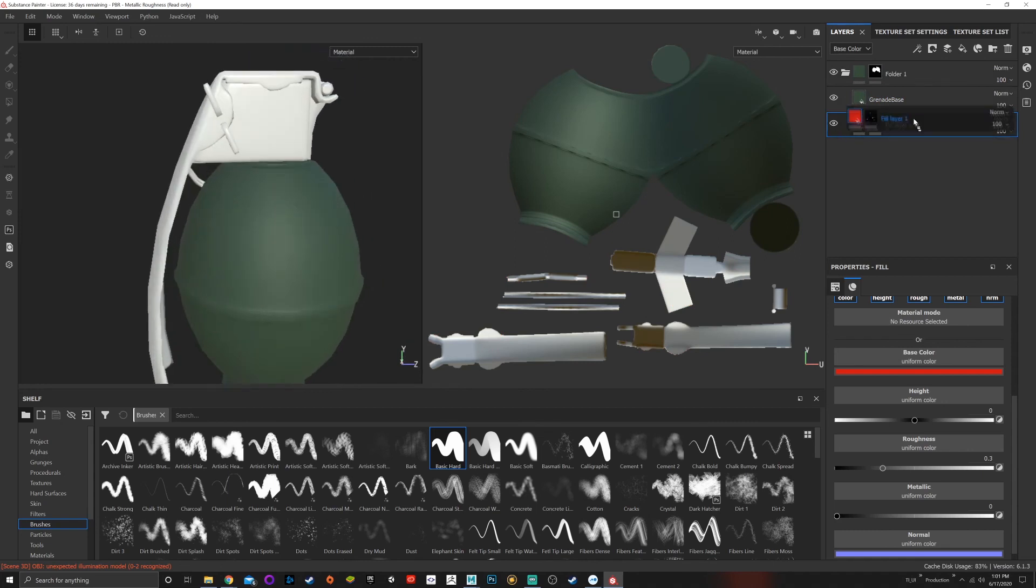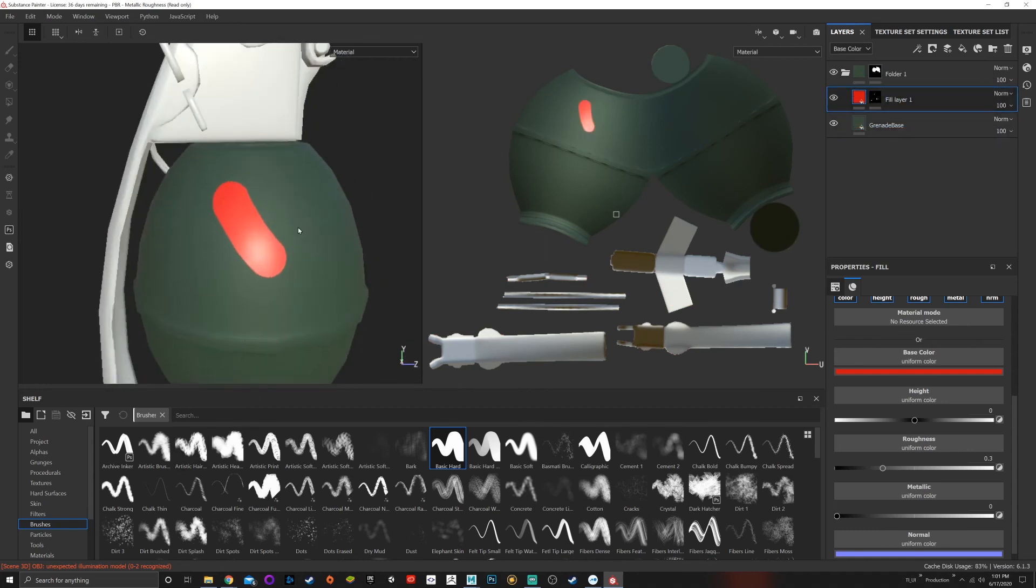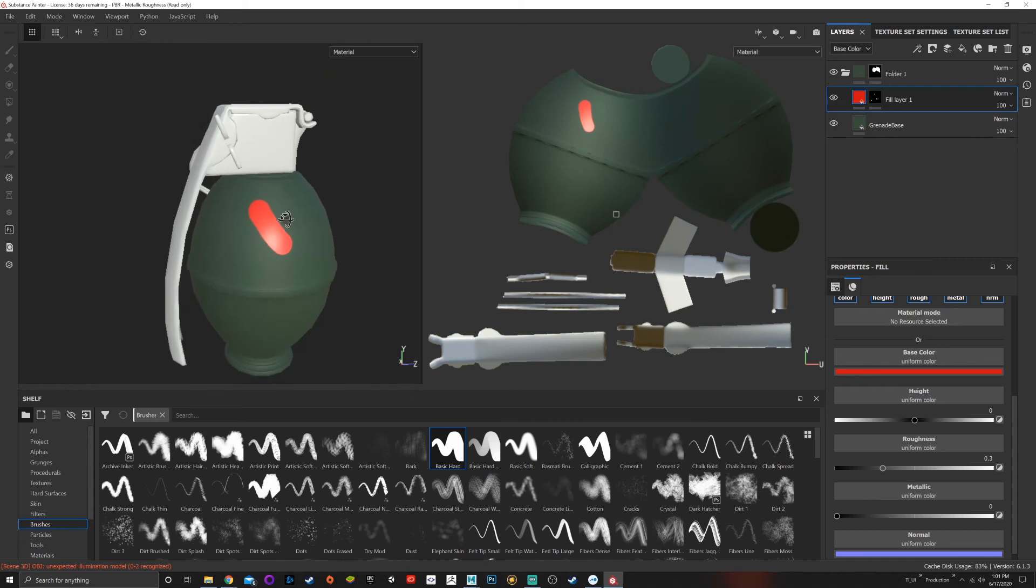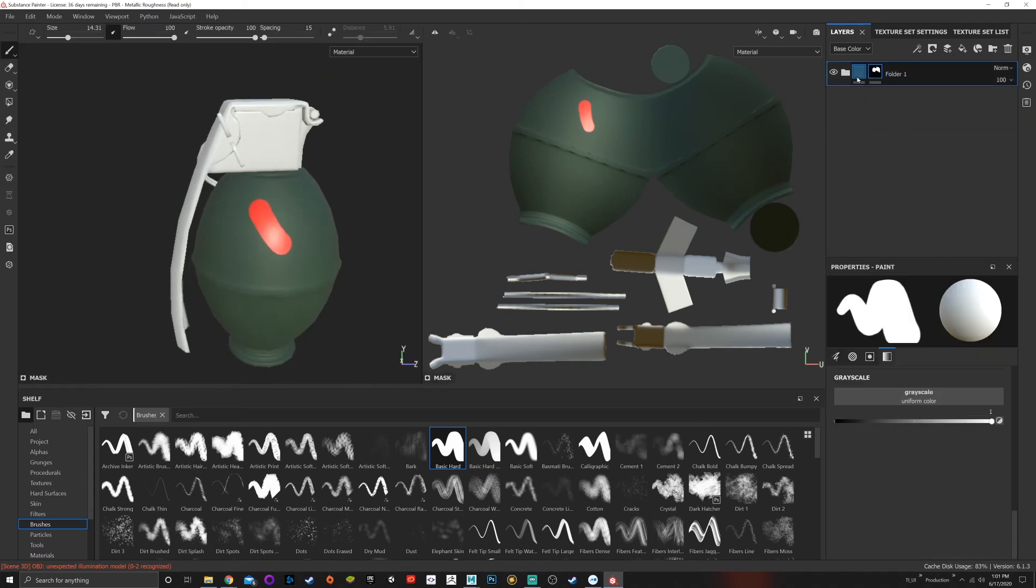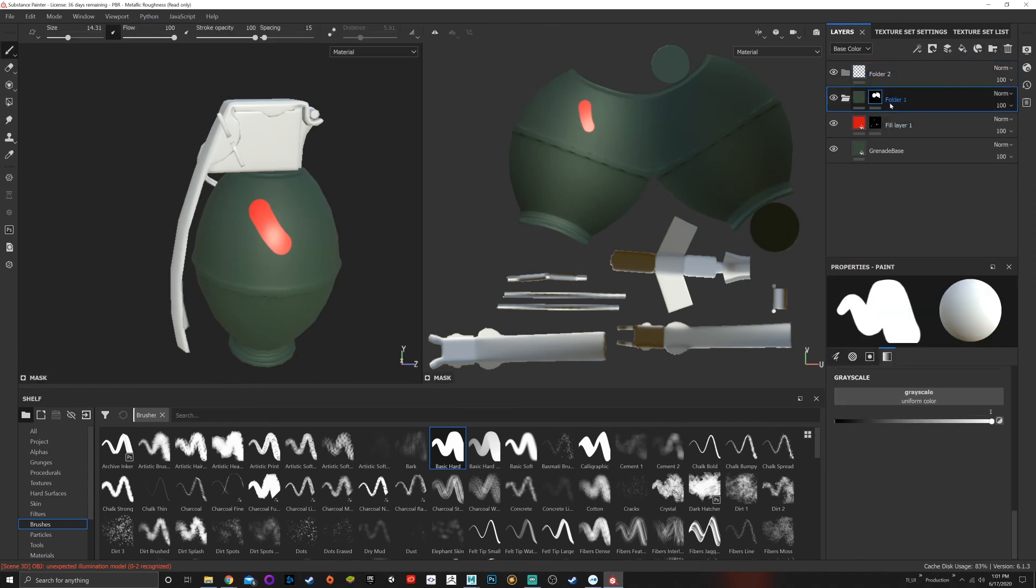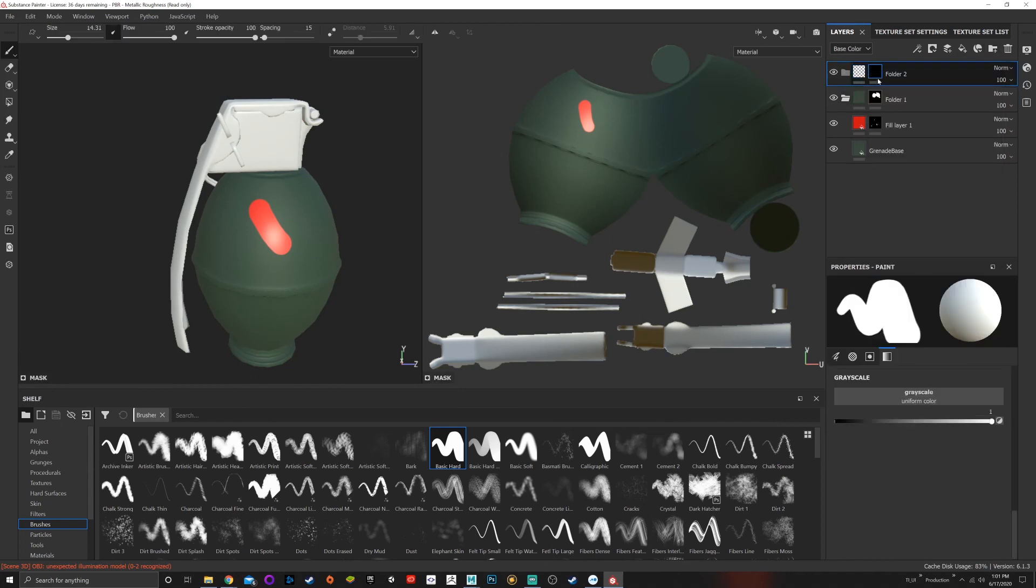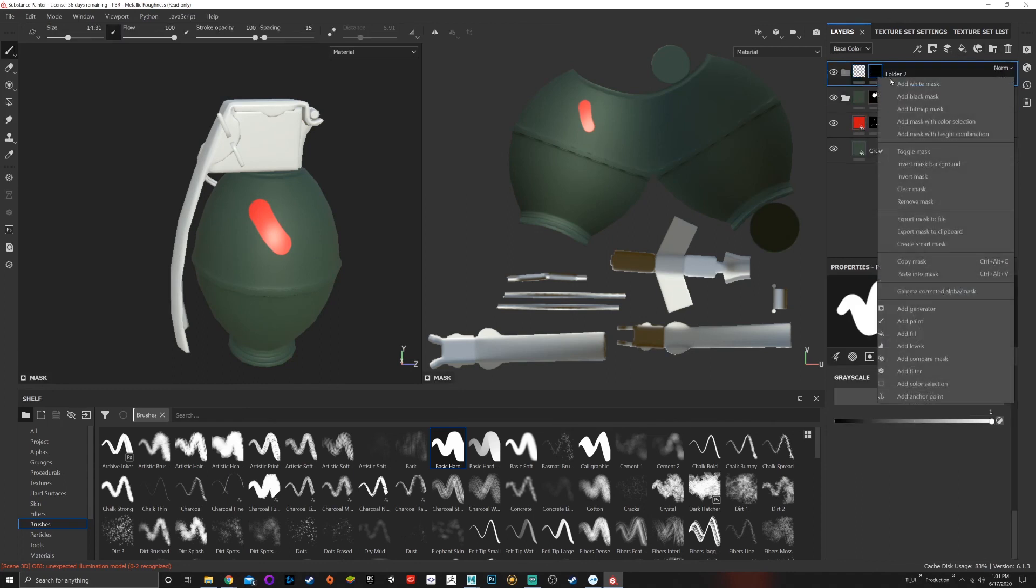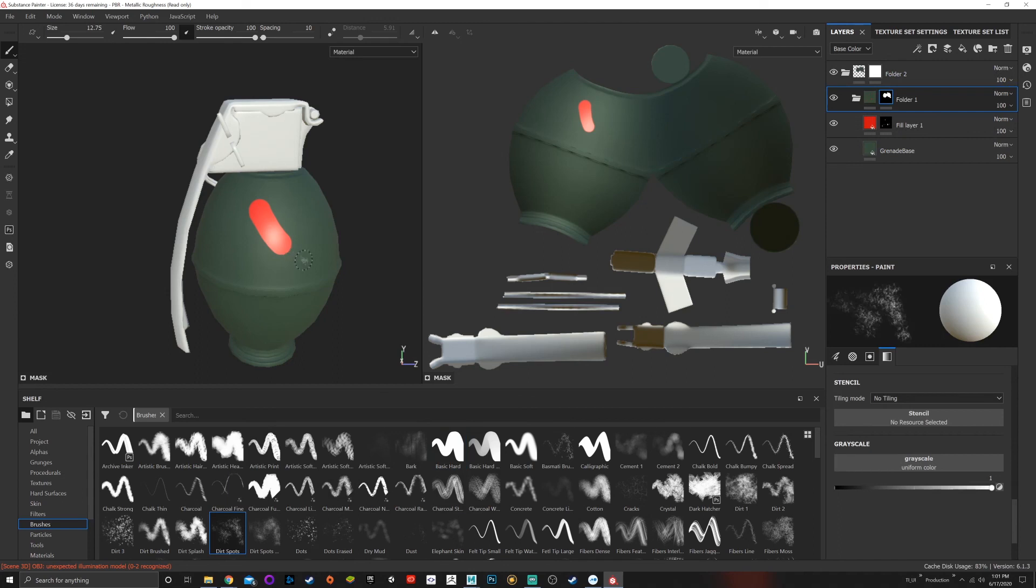Another thing that can be done here is you can use folders to edit everything. If I have this and I have all these masks, I can actually add another folder and add a white mask. But this folder underneath that folder...